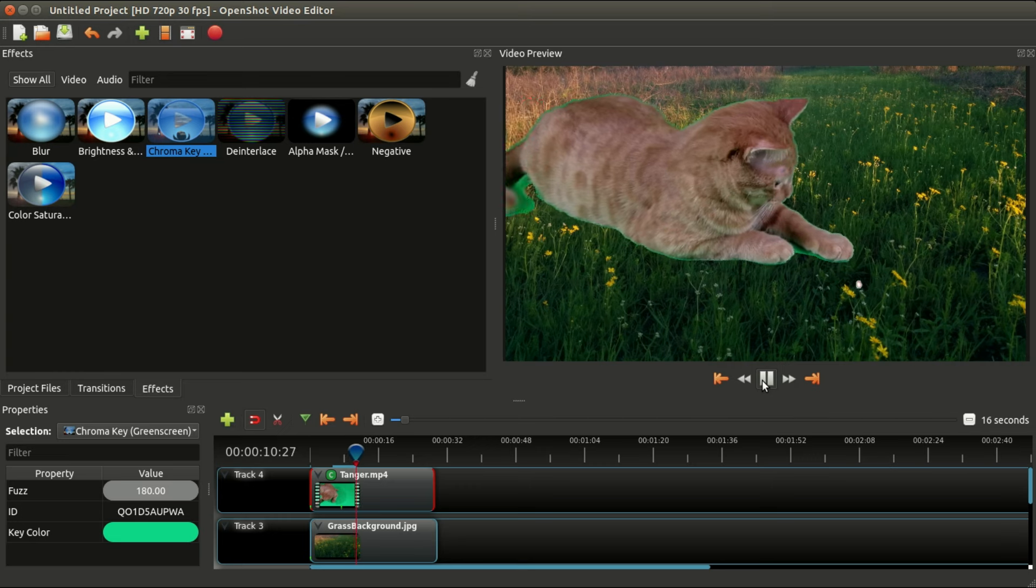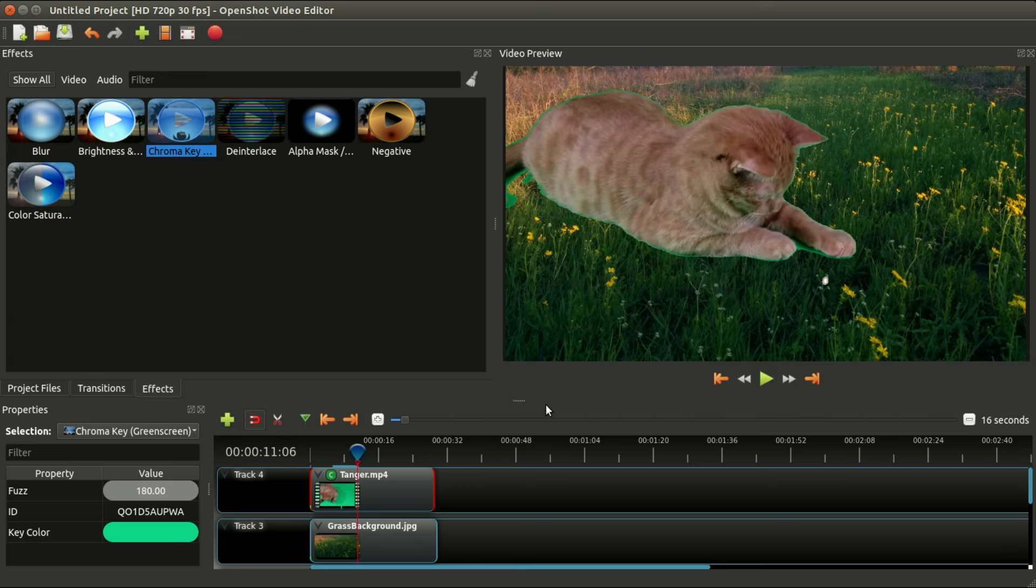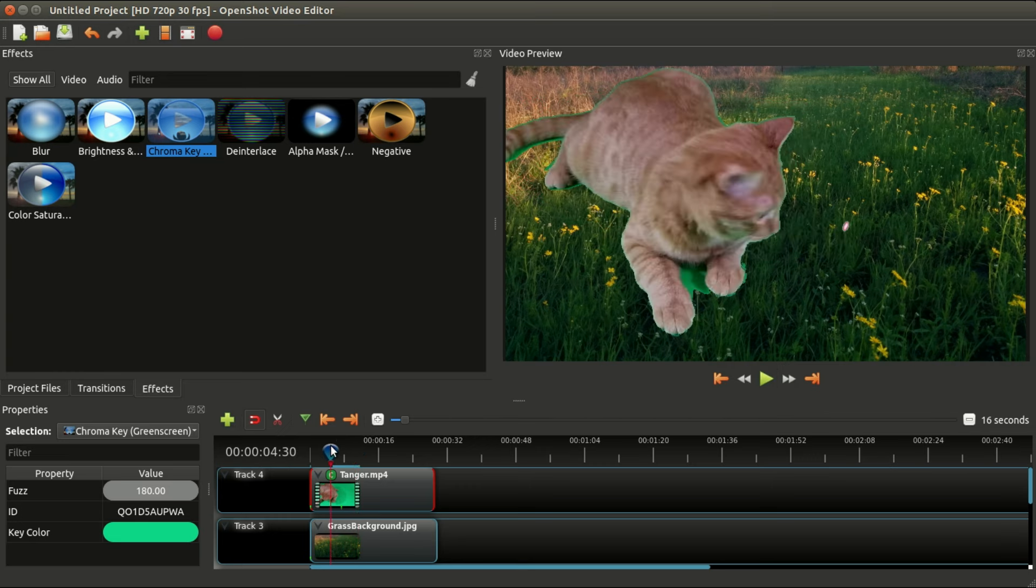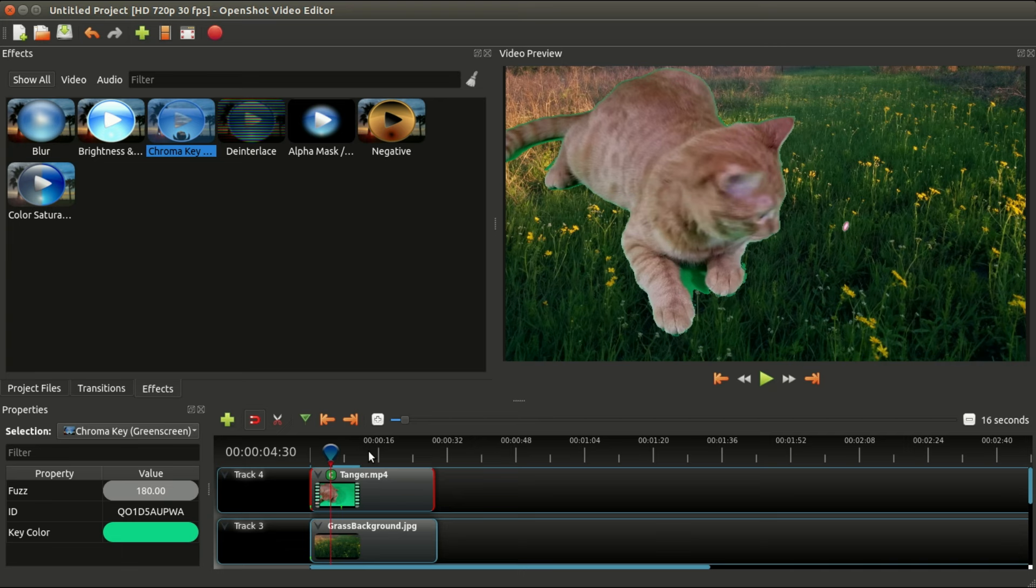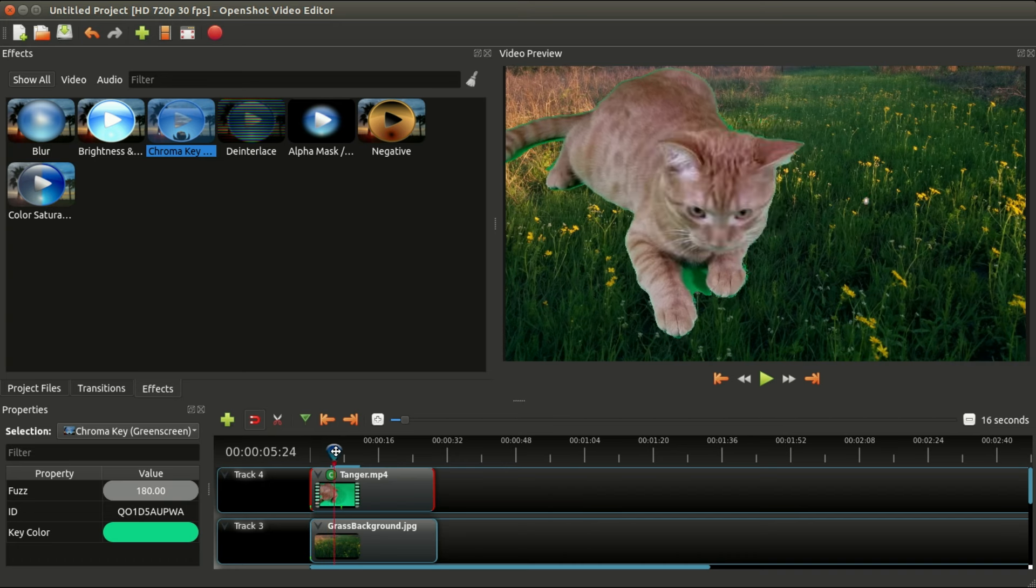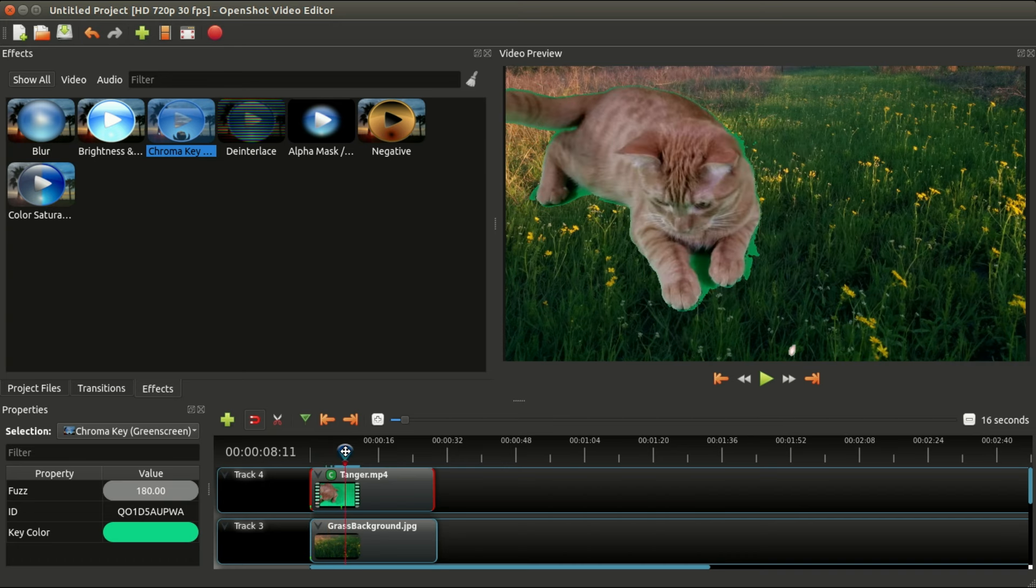One thing that you will probably want to do, especially if you have more than one shade of green or of blue or whatever color, you can actually apply more than one chroma key effect. For example, there's some dark green there and even some green around his paws here.